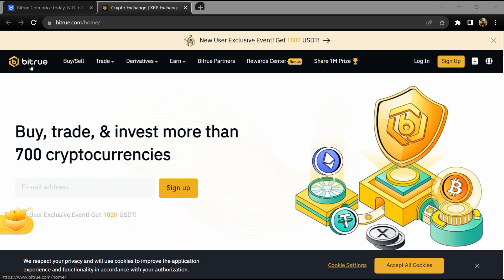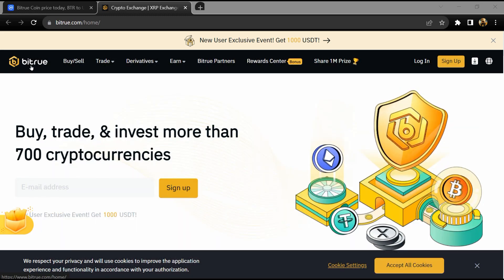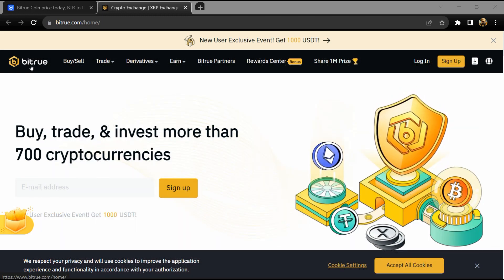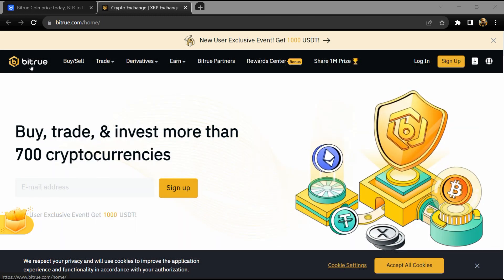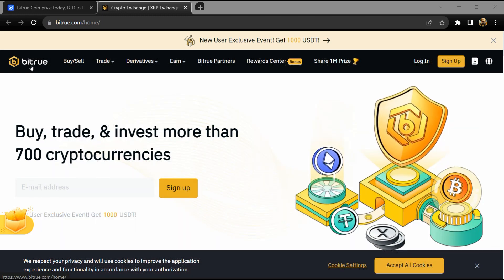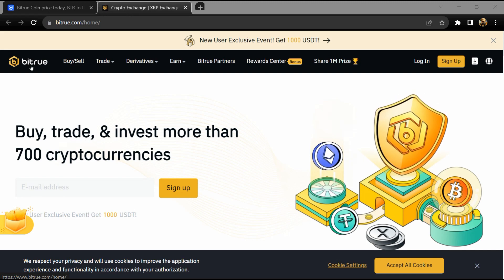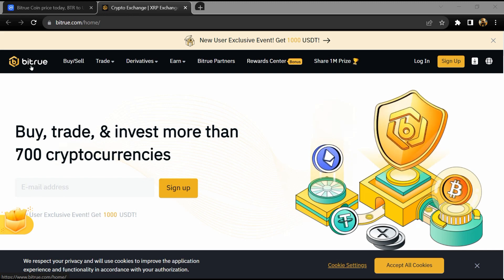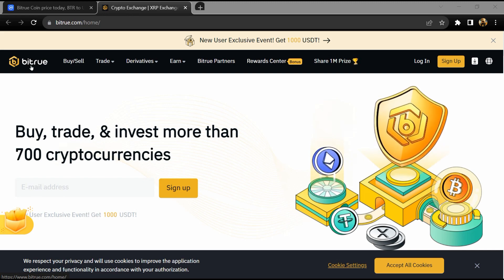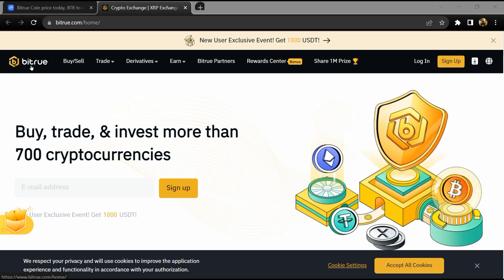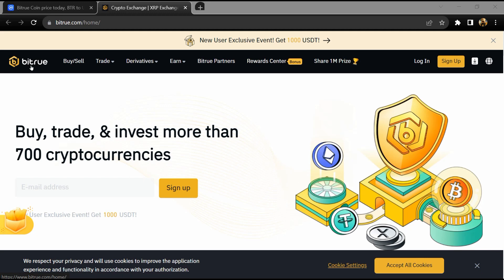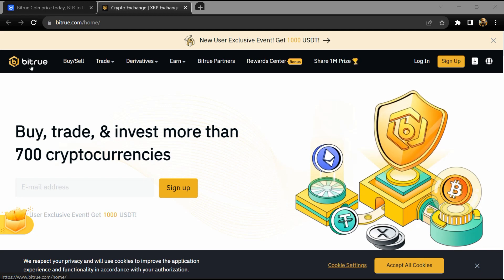Hello guys, today I'm going to tell you about that Bitrue token. Now before we start the video, let's share my legal disclaimer. This video is only for educational purposes. Do your own research before investing.